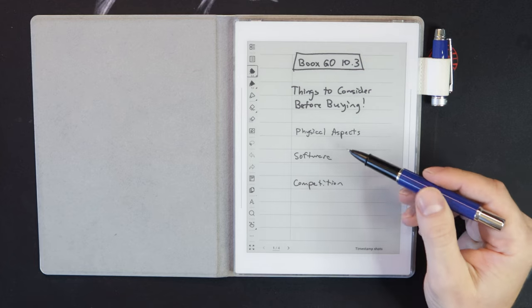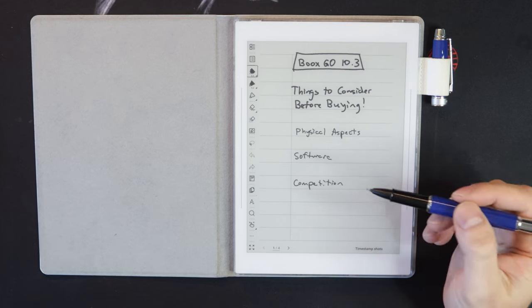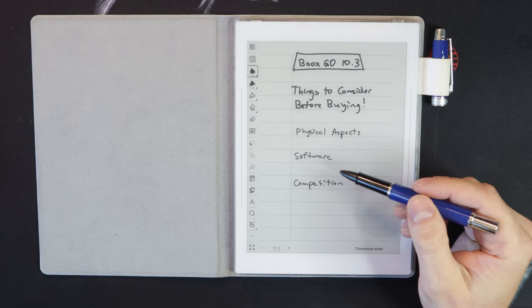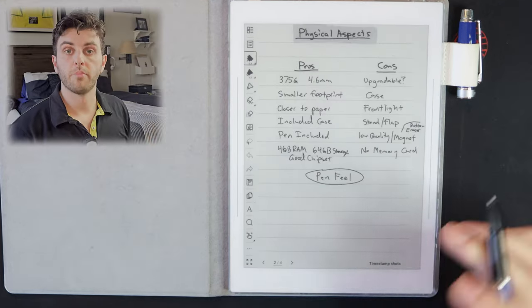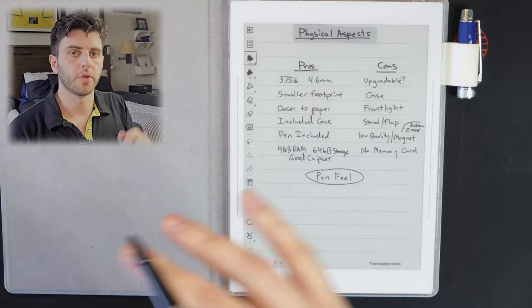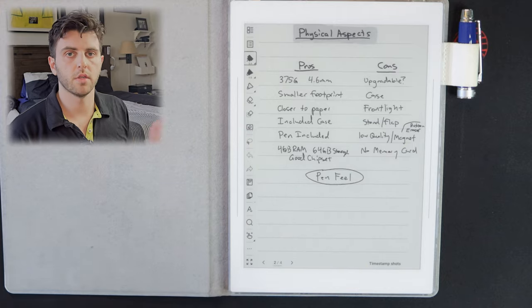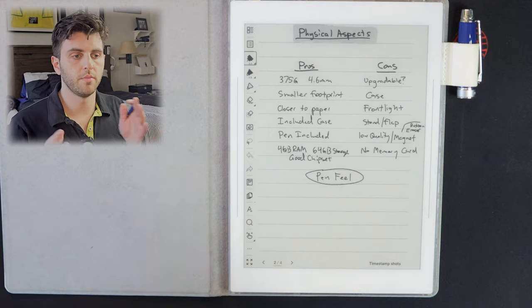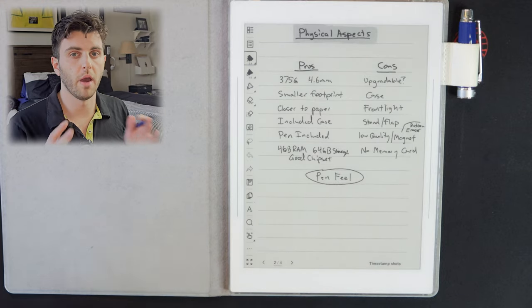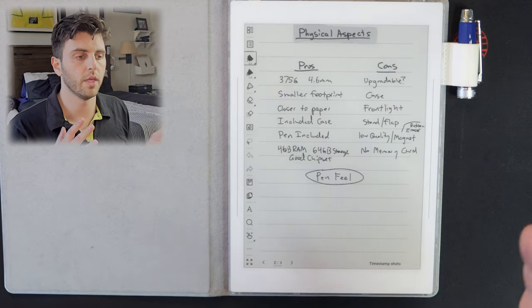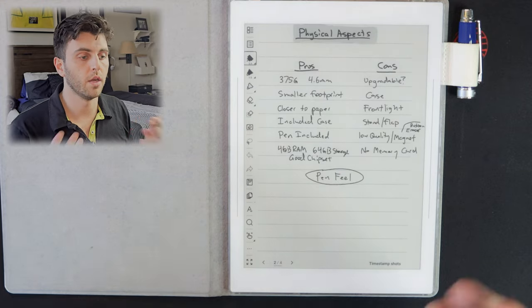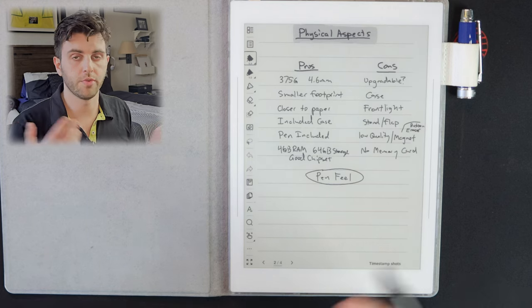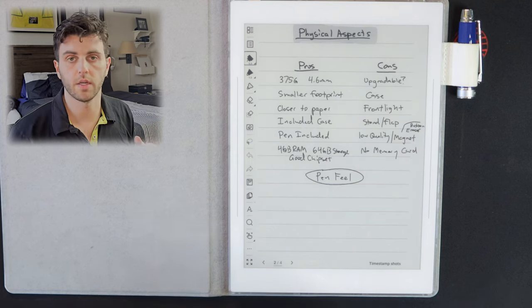So I wanted to break things down into three aspects of what I considered before deciding to buy it or not. And that would be the physical aspects, the software, and the competition. I broke things down into pros and cons because I always find that to be a useful method of evaluating whether it's worth it or not and worth the $379 that it costs.